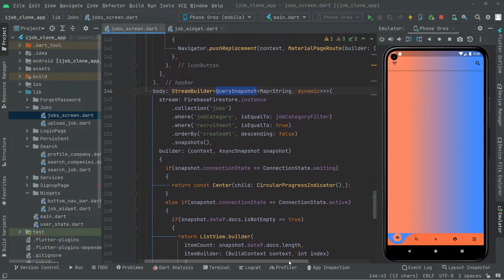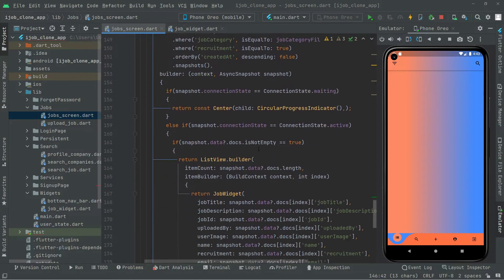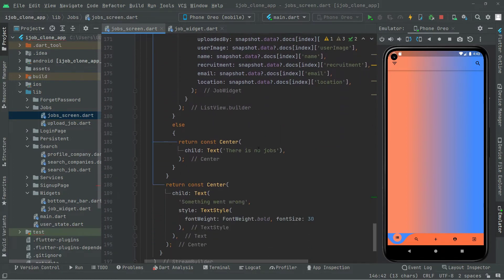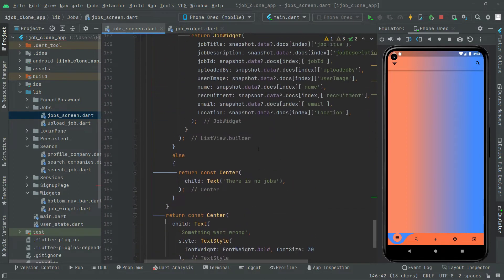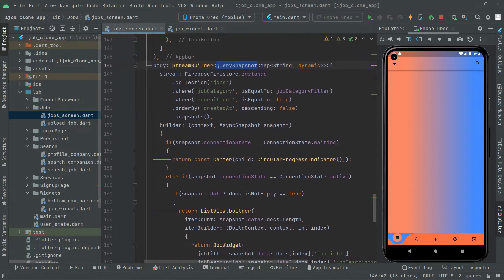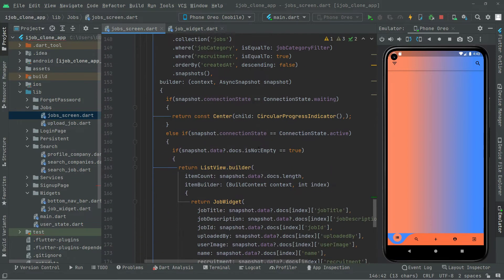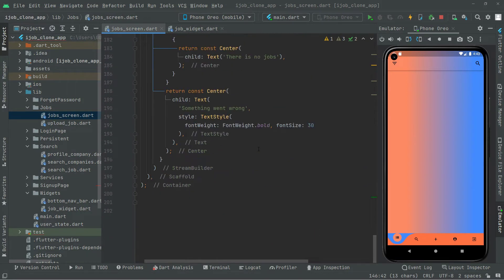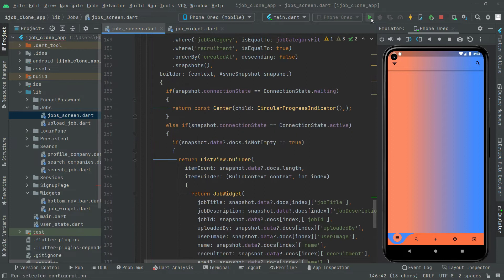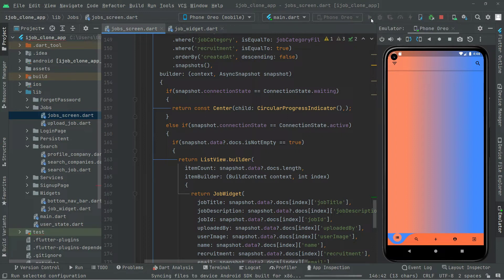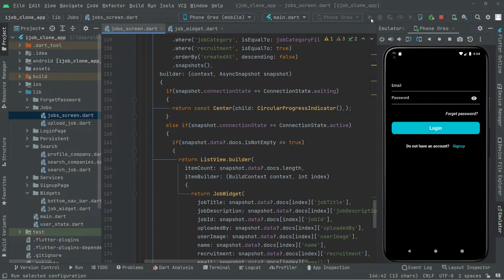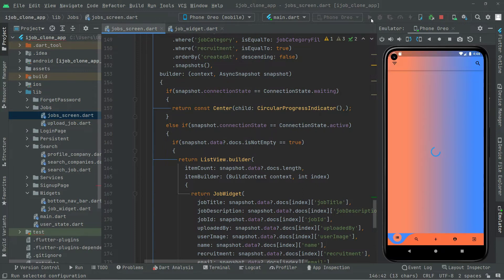Now we will just test the app. Come right here and click on run — just hot reload the app because we made a major change.